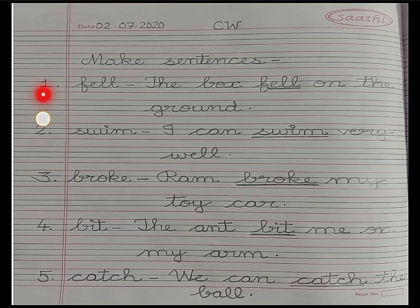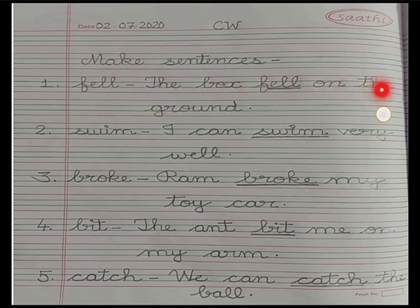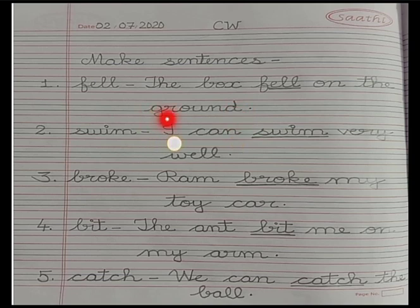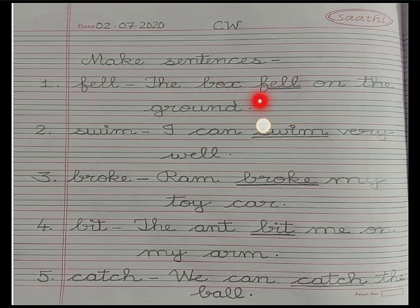In the next line write number 1. Children, a couple of words have been given to you. What you are supposed to do is read out the word and frame a sentence with the word. So let's start with the first word which is 'fell' — f, e, double l — fell. The sentence is: The box fell on the ground. Put a full stop after the completion of the sentence and underline the word 'fell'.